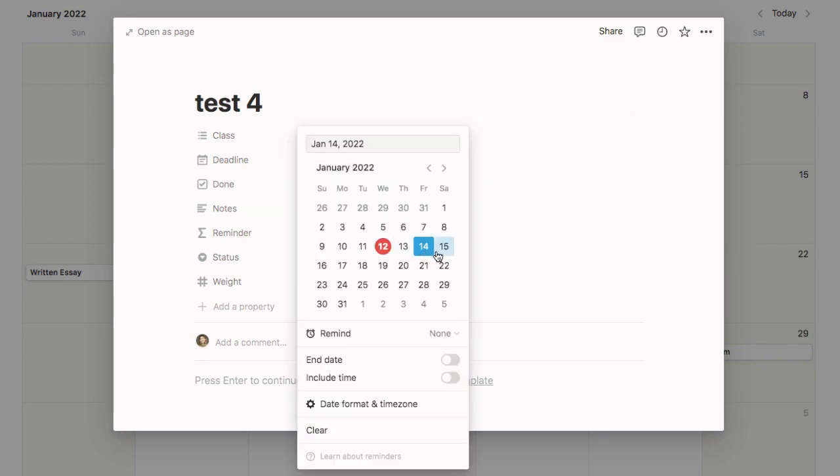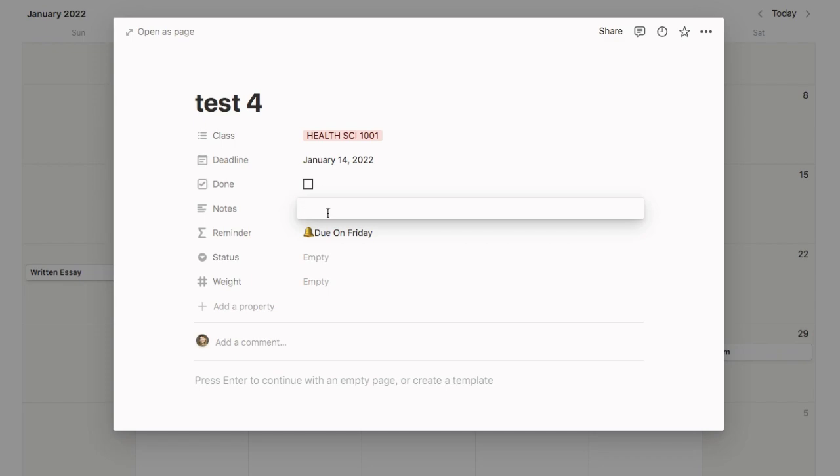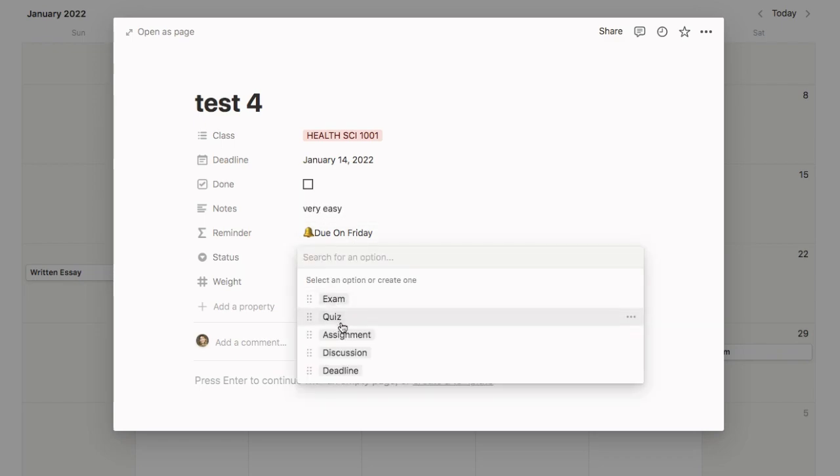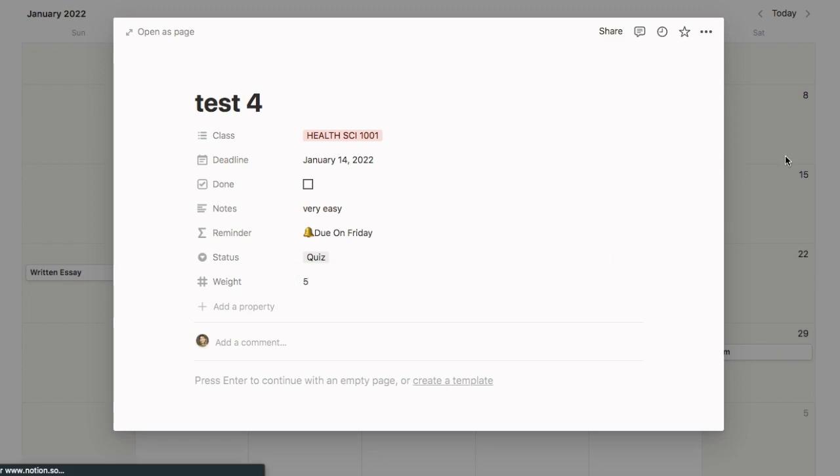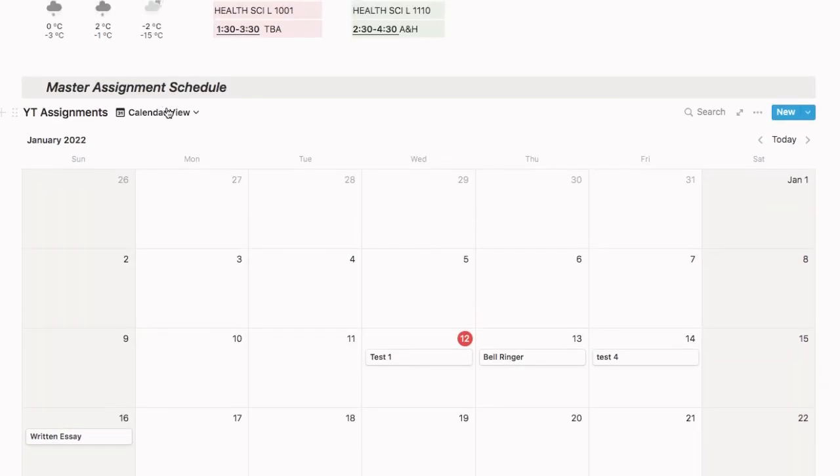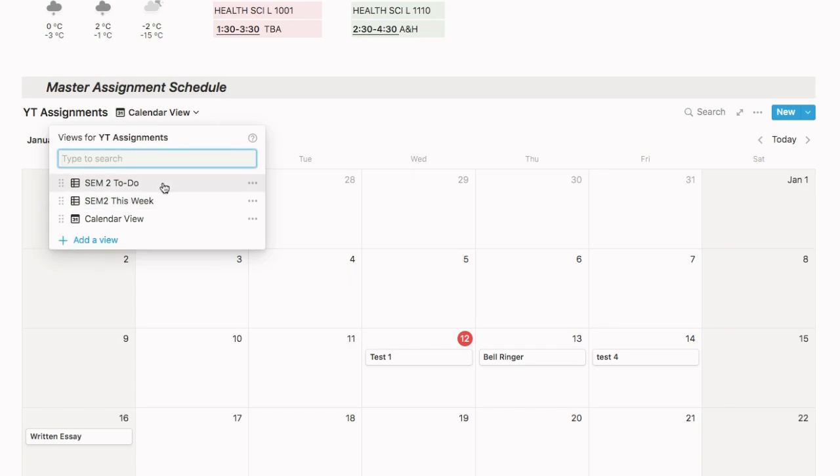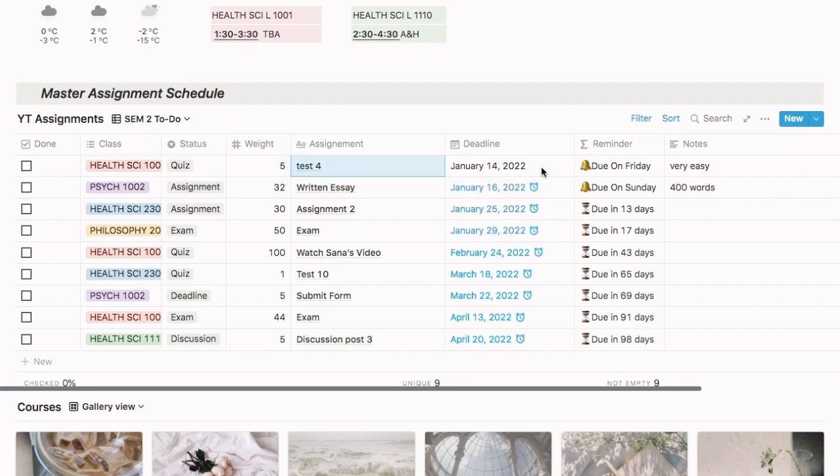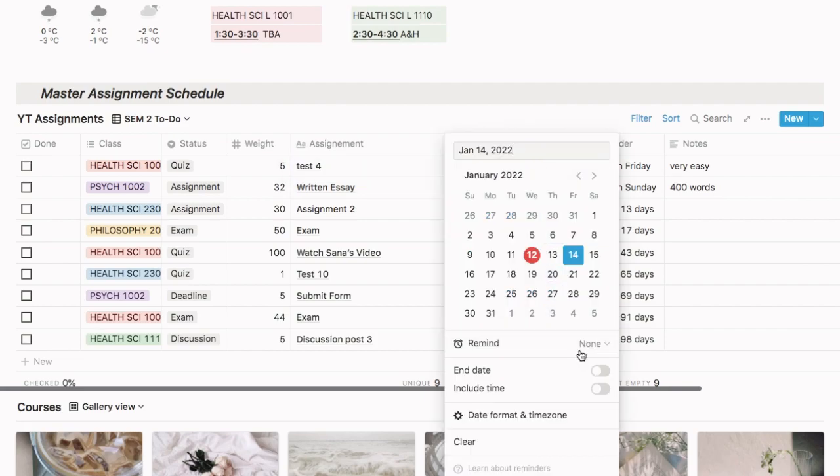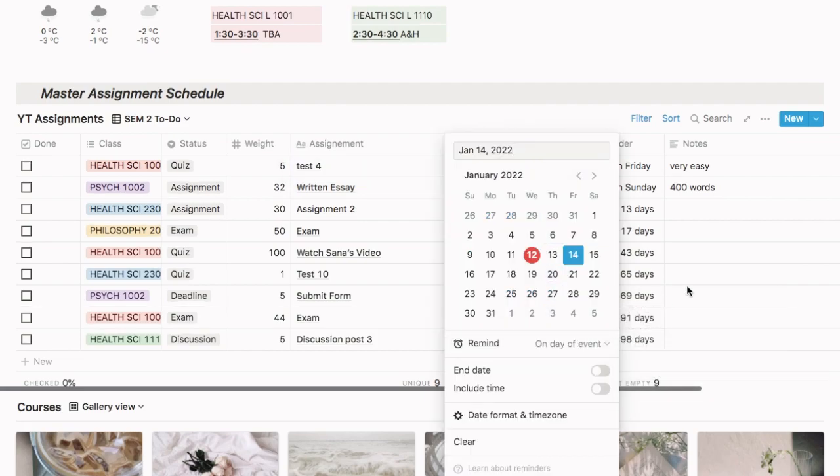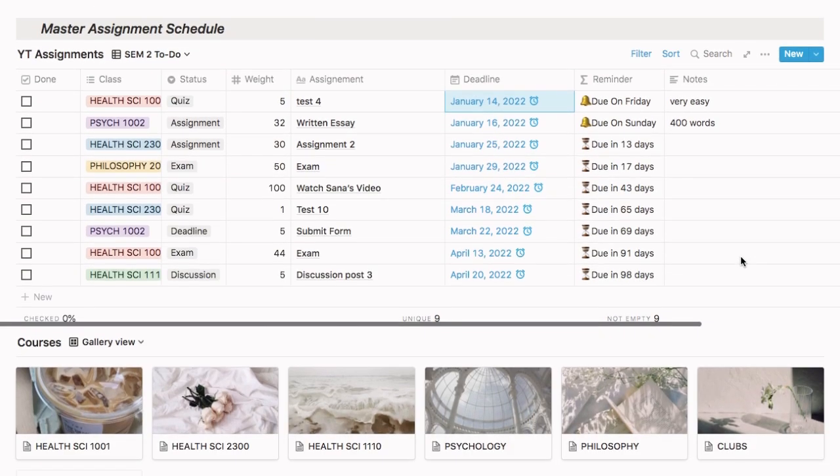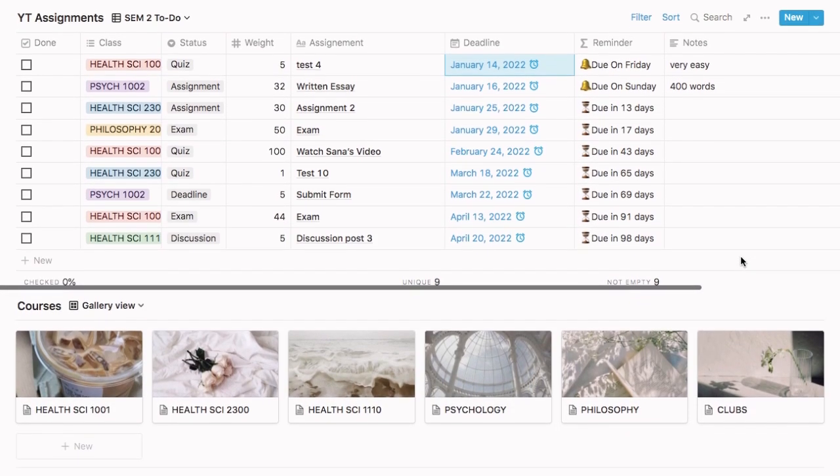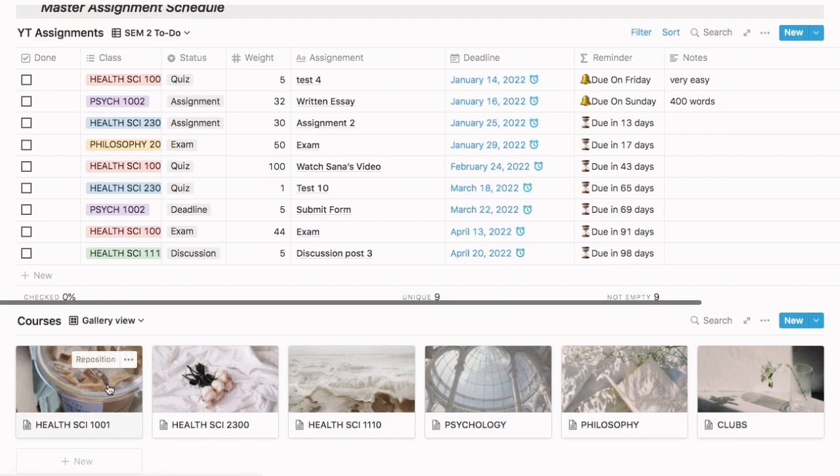You just add what class it's from, what the deadline is, well I mean it's a calendar so it's already embedded, but you can have some notes, the status of it, and once again the weight. So very simple and it's just there and even if you go to the semester to-do list, you can see it pops up there too. So very intuitive. What I like to do is also put a reminder on the day of the event so I get a notification from Notion so that I don't forget to do it, which is amazing.